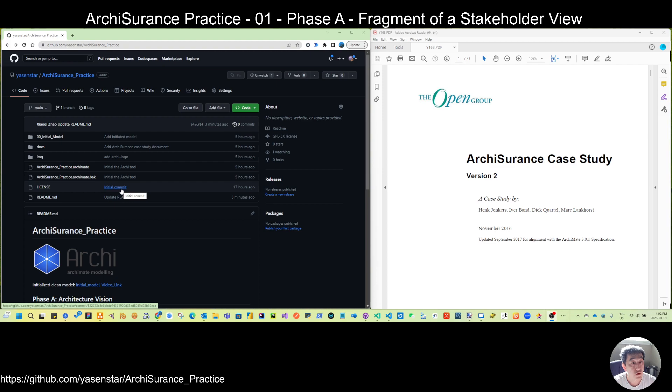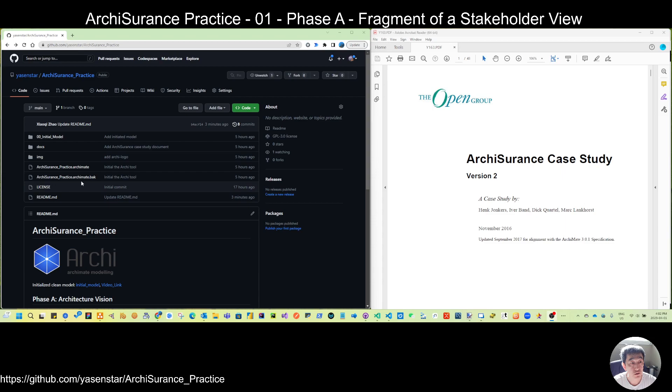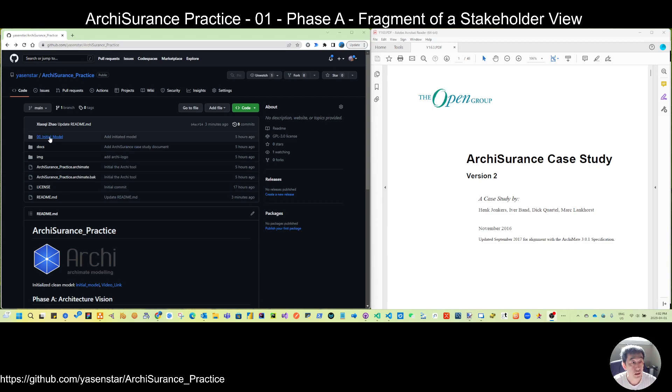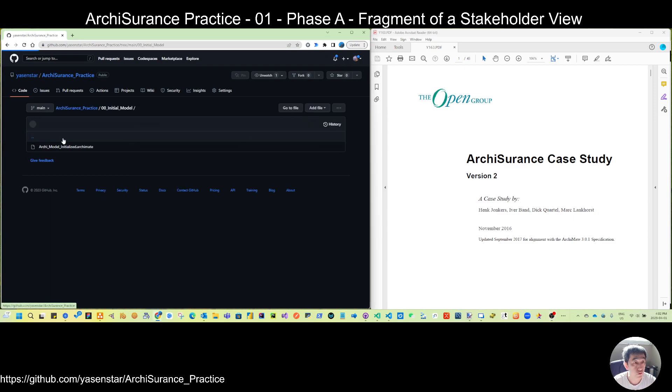So every video, I will try to record one diagram per video. So first, you can see from this screen, the bottom is my GitHub repository link. And I have already put out the initial model here in the folder.